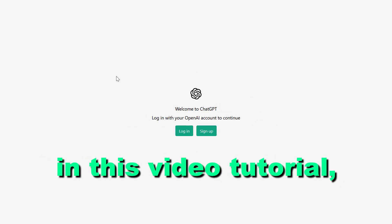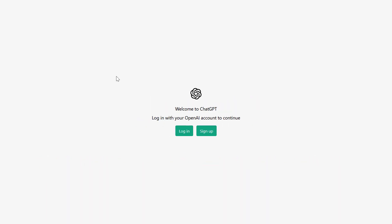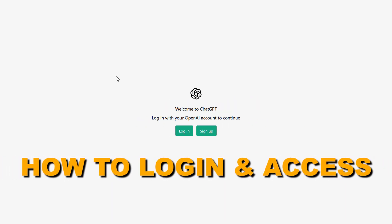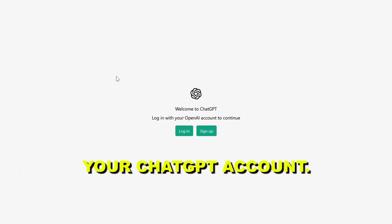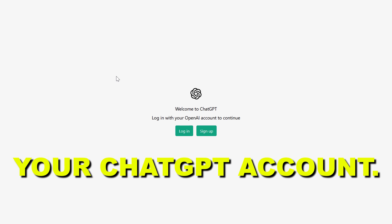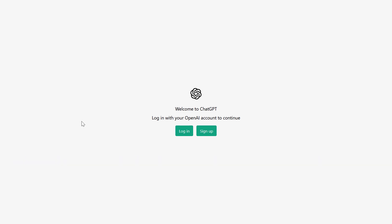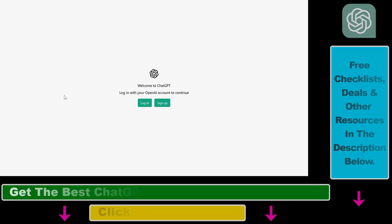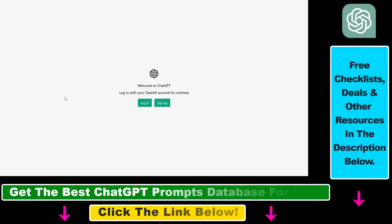Hey everybody, in this video tutorial I'm going to show you how to log in and access your ChatGPT account. So if you want to use ChatGPT, you have to log in into an OpenAI account.